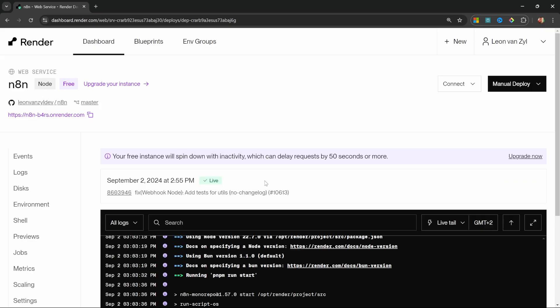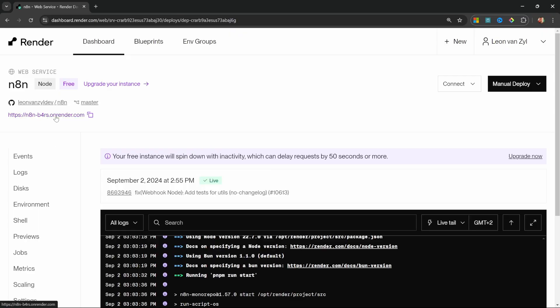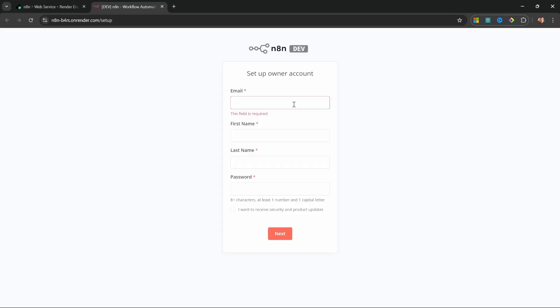After a few minutes, the build is complete and we can see that the status changed to live. We can now access N8N by clicking on this URL over here.